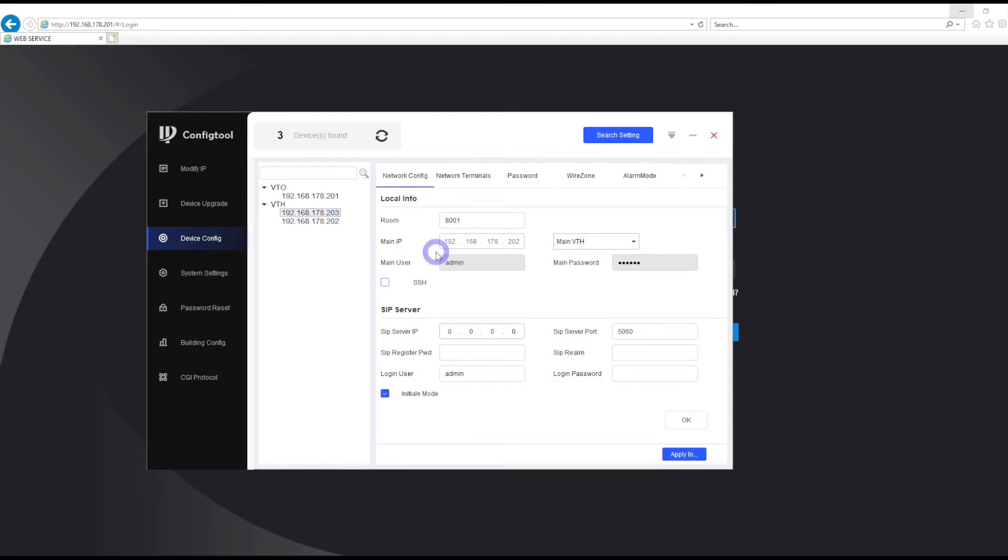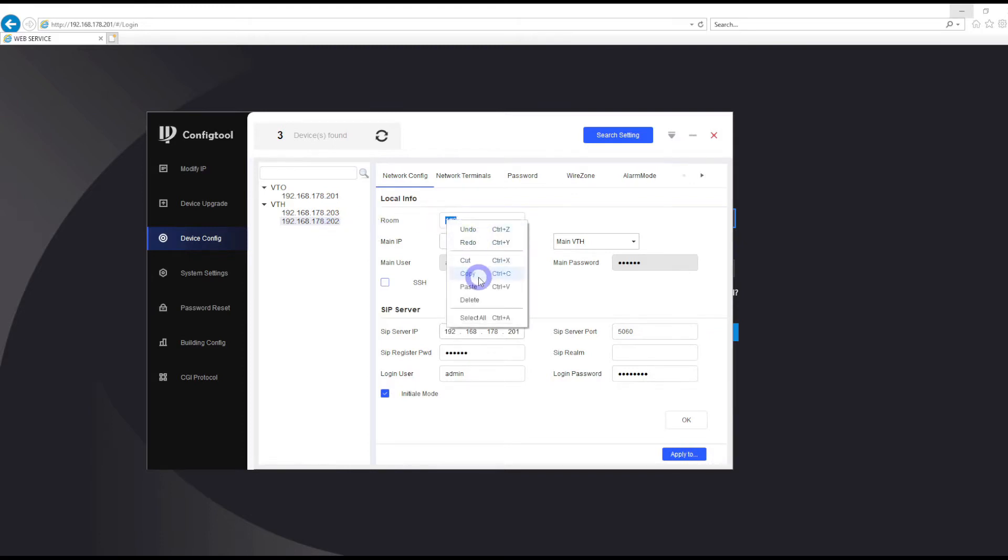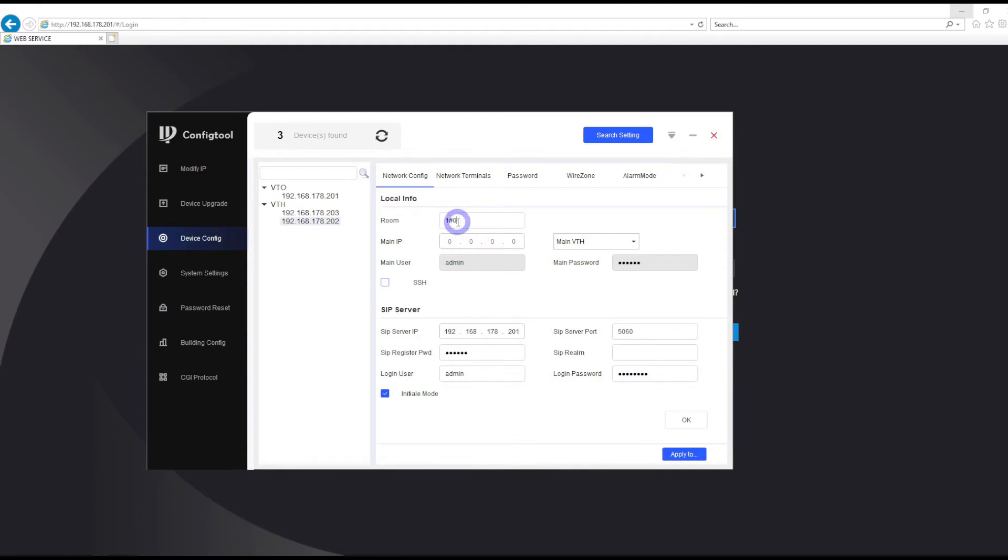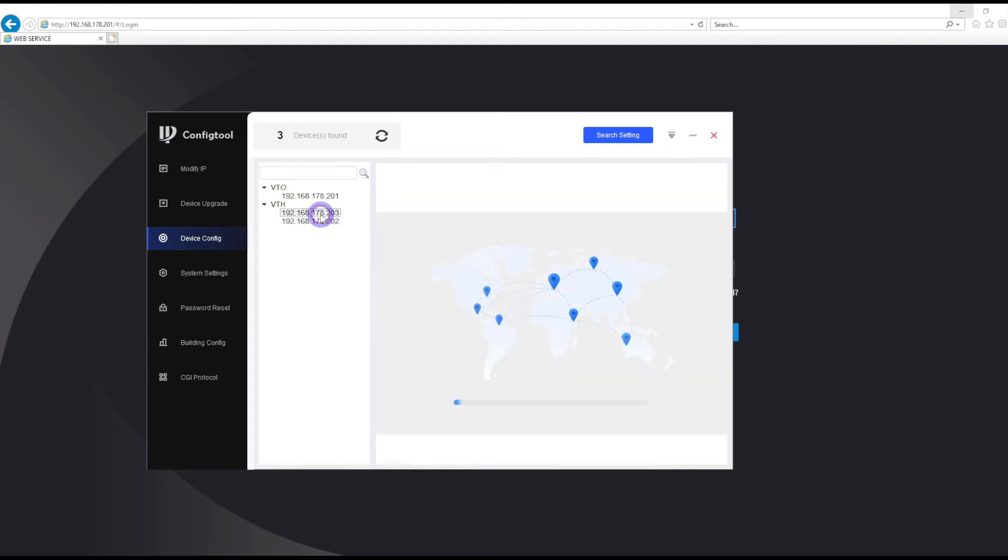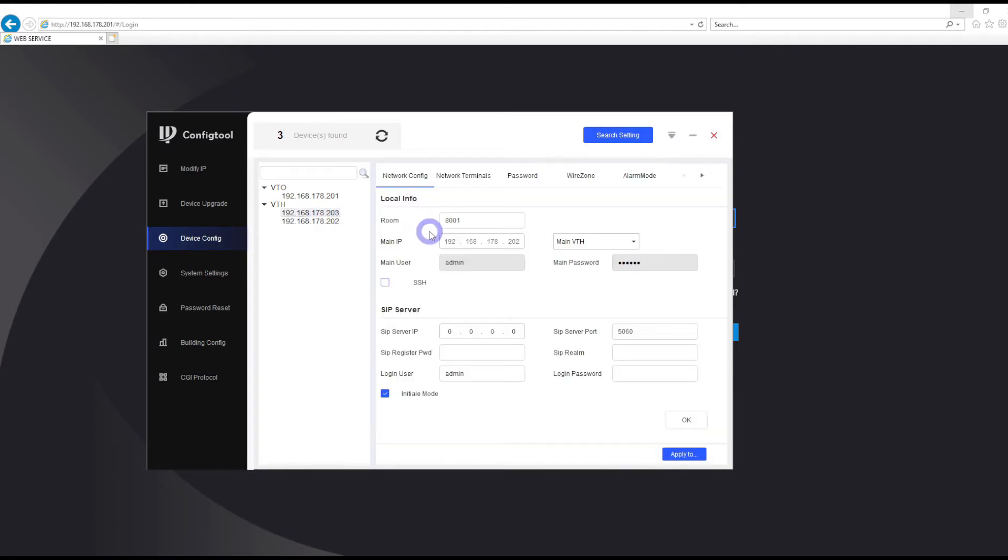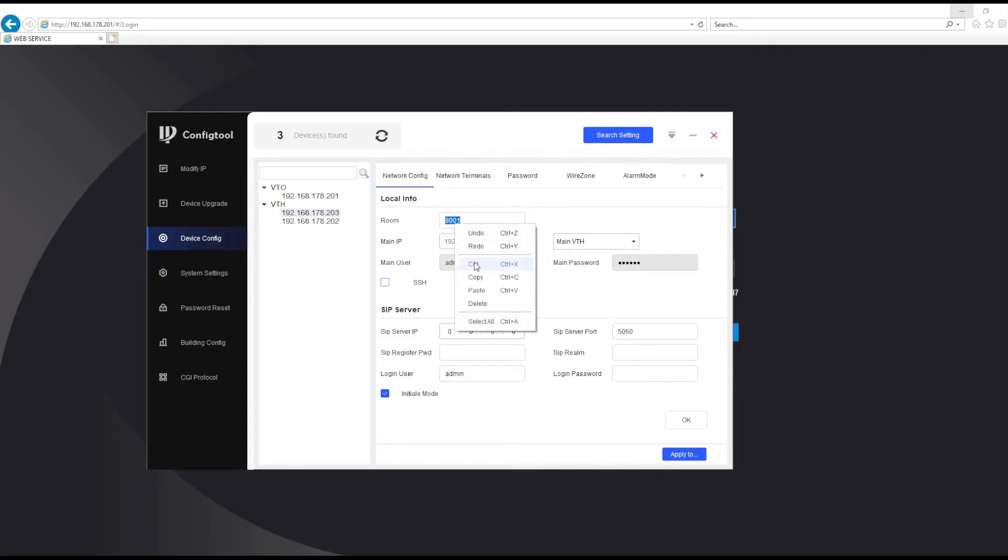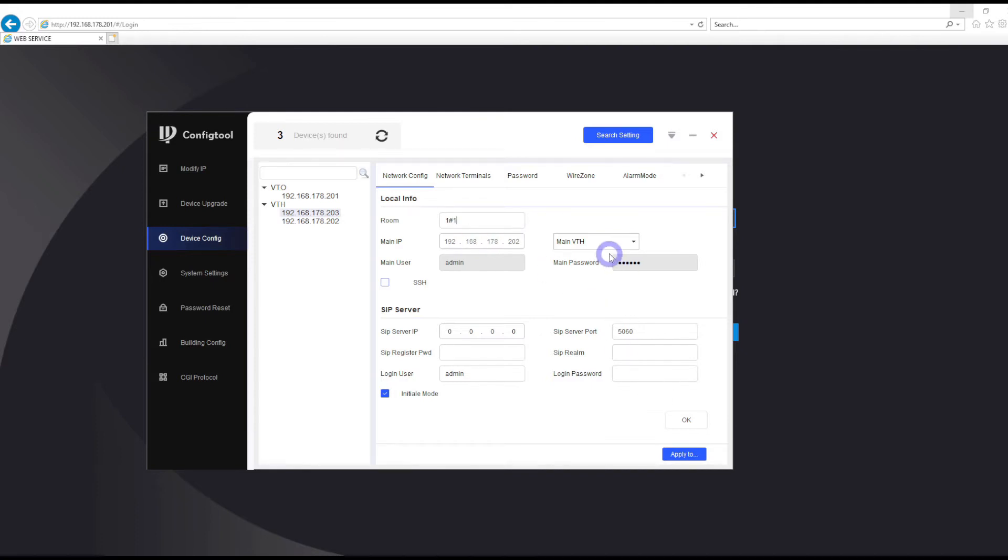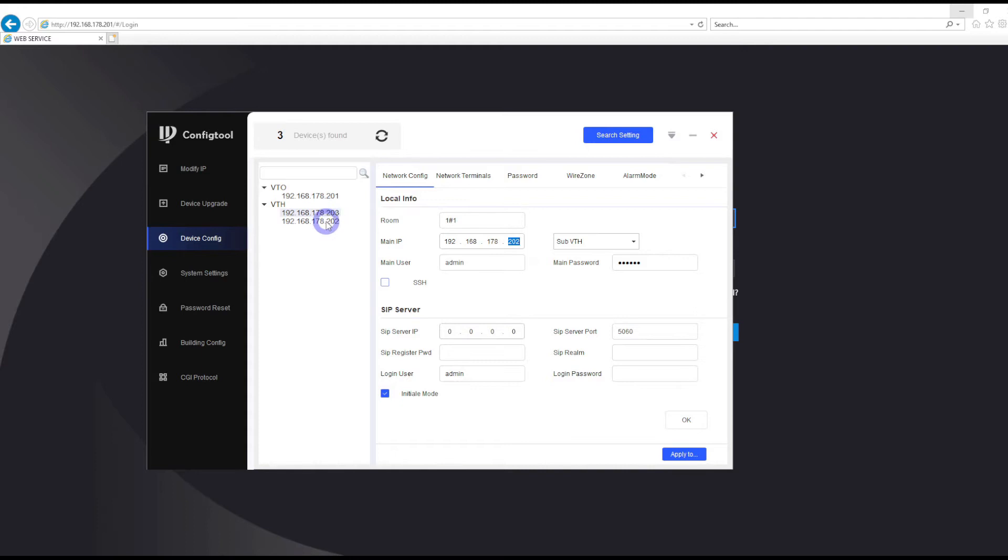The 203 by default is room number 8001, so we need to find out what the actual main indoor station room number is in our setup. If I go to my main indoor station, I can see this is the actual room number. It's room number one, and it's a main indoor station because there's a zero, so it's hash zero. If I want to assign a second indoor station to my setup, I need to change that to one hash one. But also, I need to make sure this is the substation, so change that to the substation. Enter the IP address of my main indoor station, which is 192.168.178.202, with the admin user and password of that main indoor station.